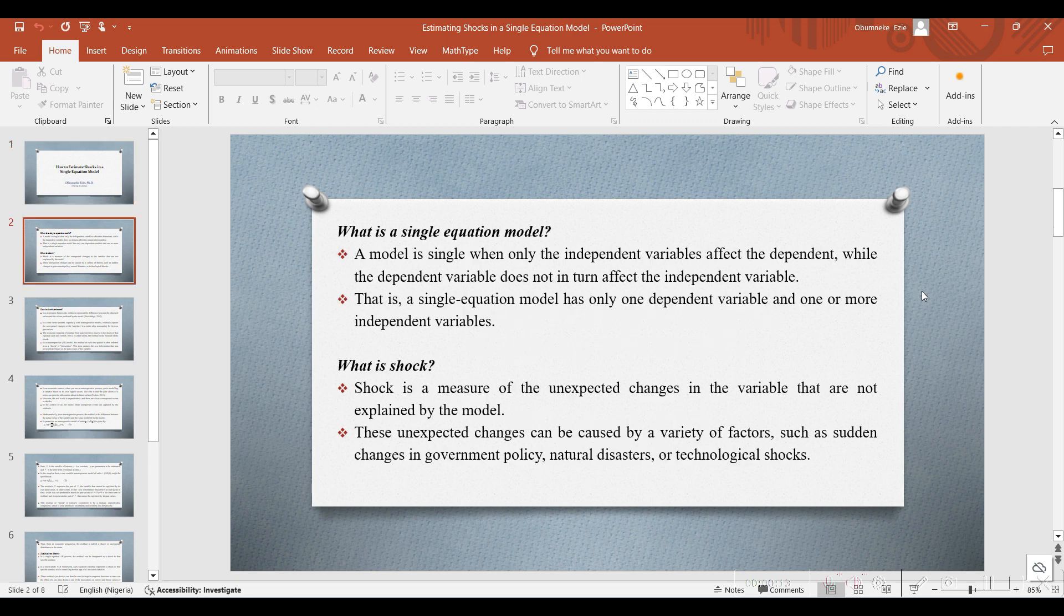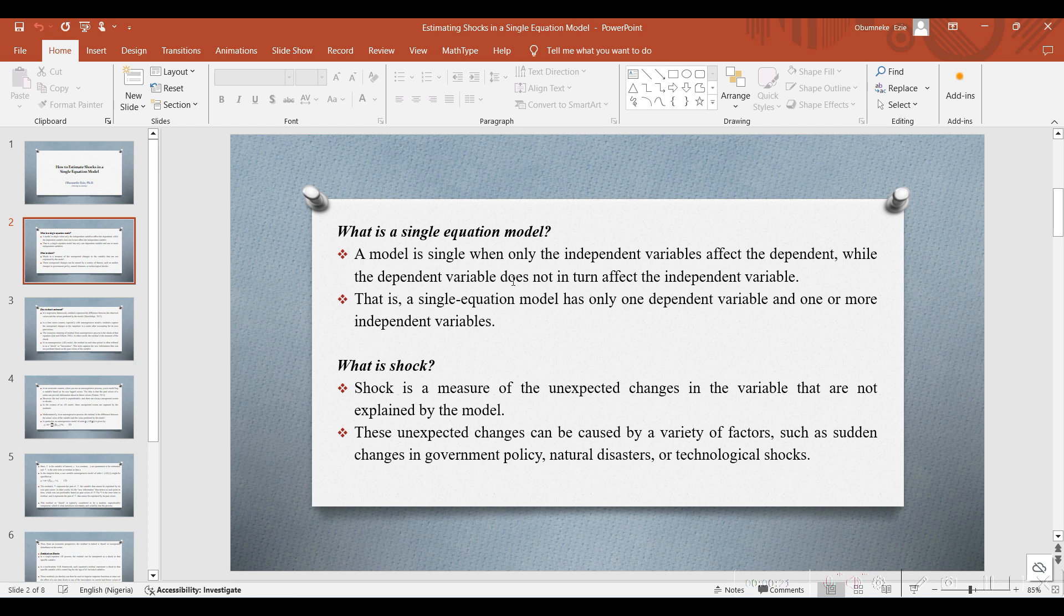First, we need to explain the meaning of single equation model. A model is single when only the independent variables affect the dependent variable, while the dependent variable does not in turn affect the independent variable. That is, a single equation model has only one dependent variable and one or more independent variables.